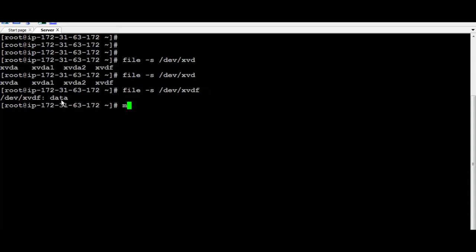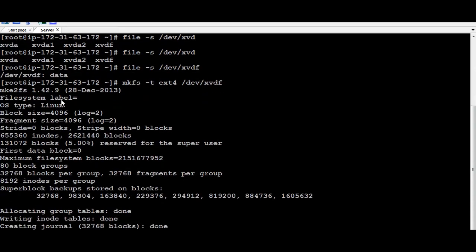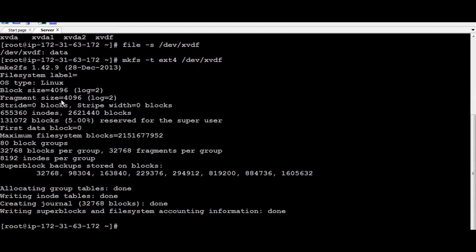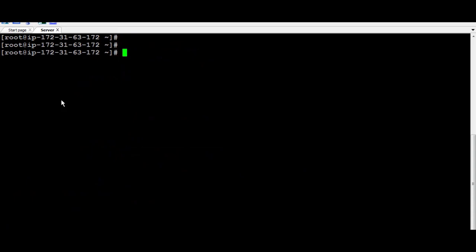To create a file system, run MKFS and then minus T to specify the file system, which I'm going to use ext4. And then DevXVDF and just press Enter.